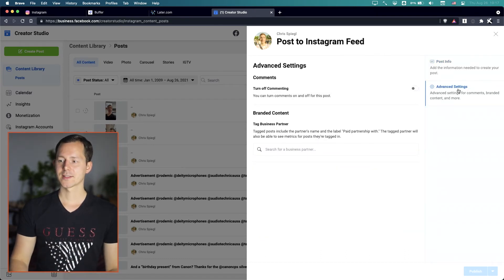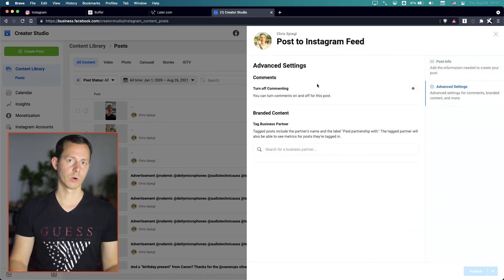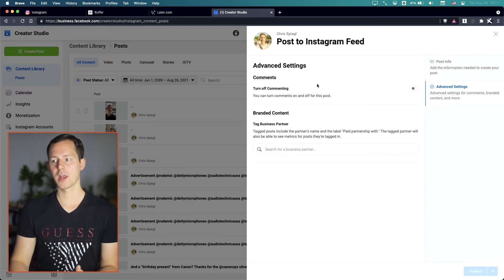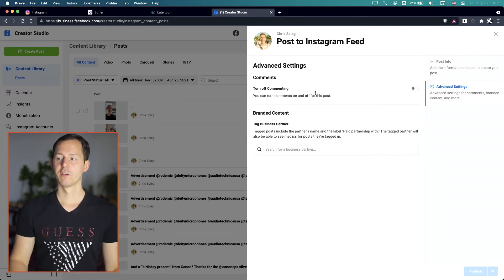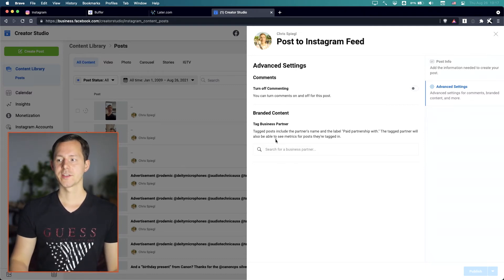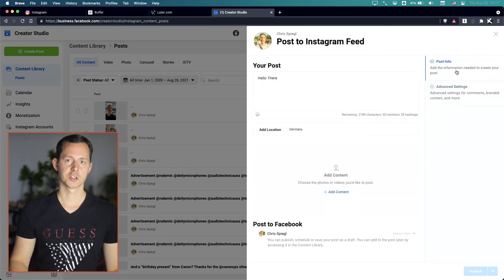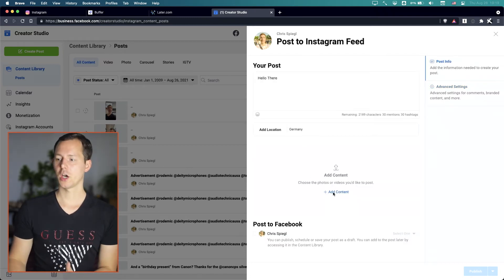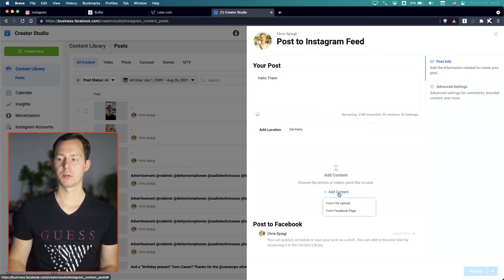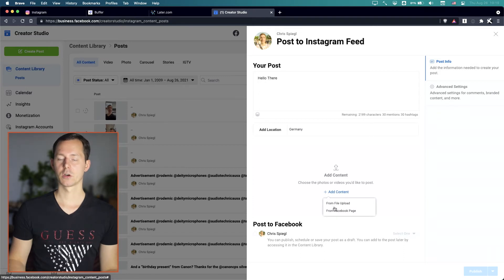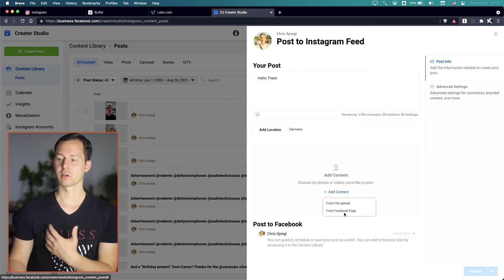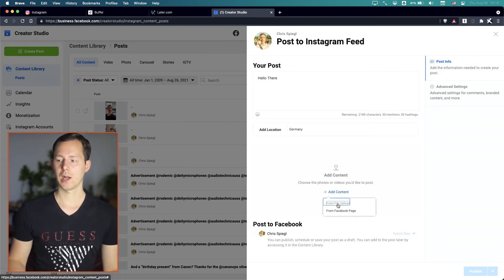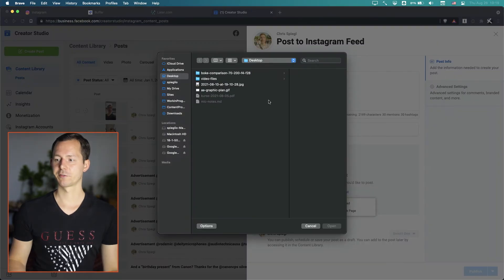And then down here, you can actually also choose to post this to your Facebook feed at the same time as you're also posting it to Instagram. Now on the advanced settings page, you have also more settings that are available in the phone app as well. For example, turning off comments, tagging business partners, and such things. Now when you're ready with all the content, you can of course upload your content. And you're asked whether you want to post something from your Facebook page, or you want to file upload directly from your computer.